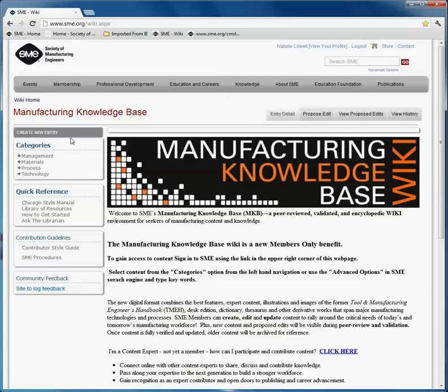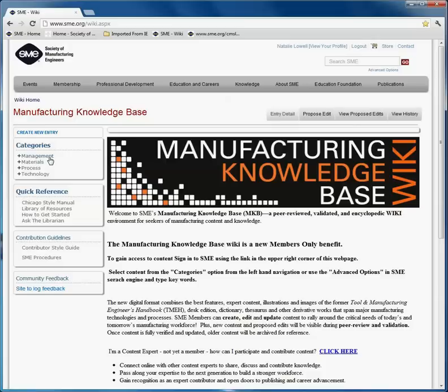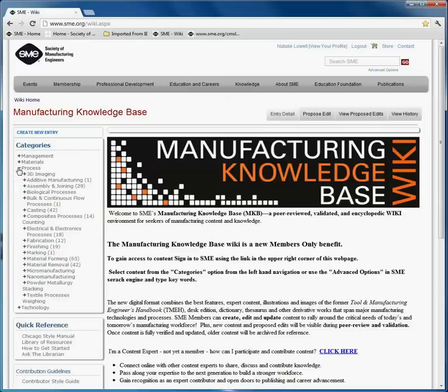To access the content, it has been segregated into four major categories. In the upper left-hand side of the screen, you will notice management, material, process, and technology. Next to the words, there are plus signs indicating that there is more content to be discovered below.